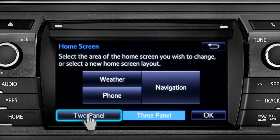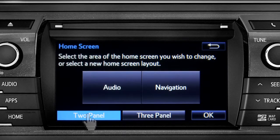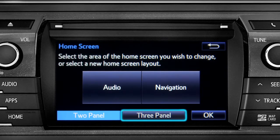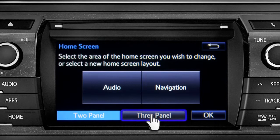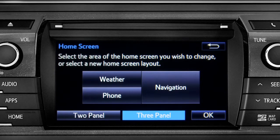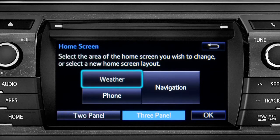Choose either two panel or three panel. We'll choose three. Then tap the part of the screen layout you want to change. We'll pick the upper left panel.